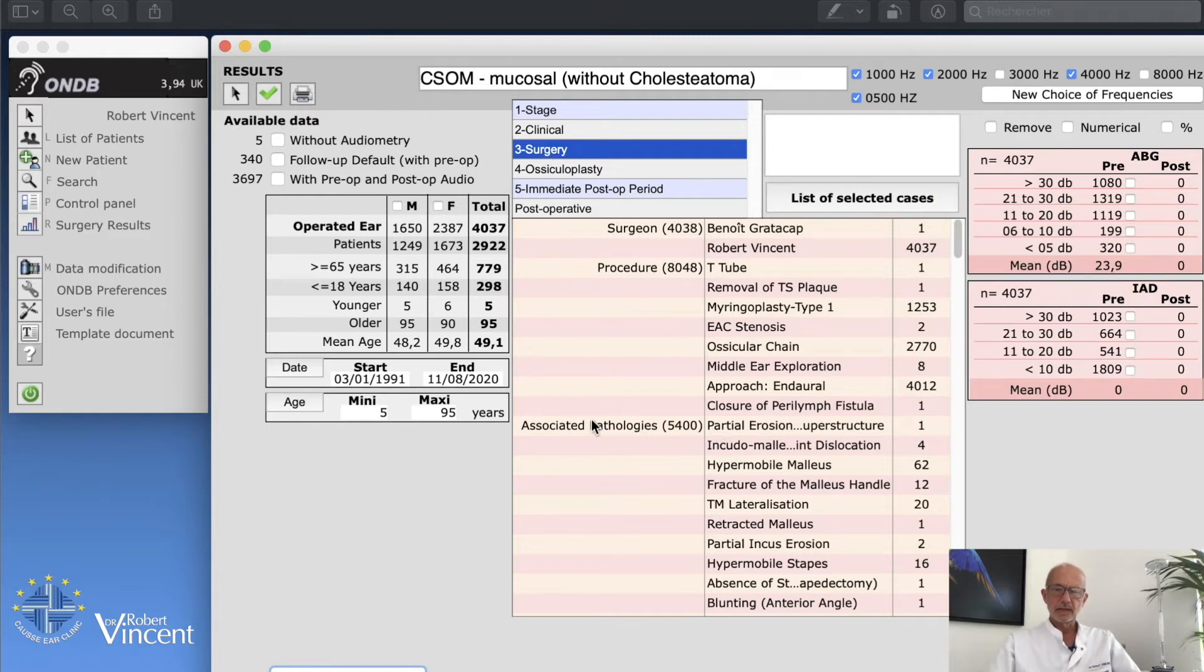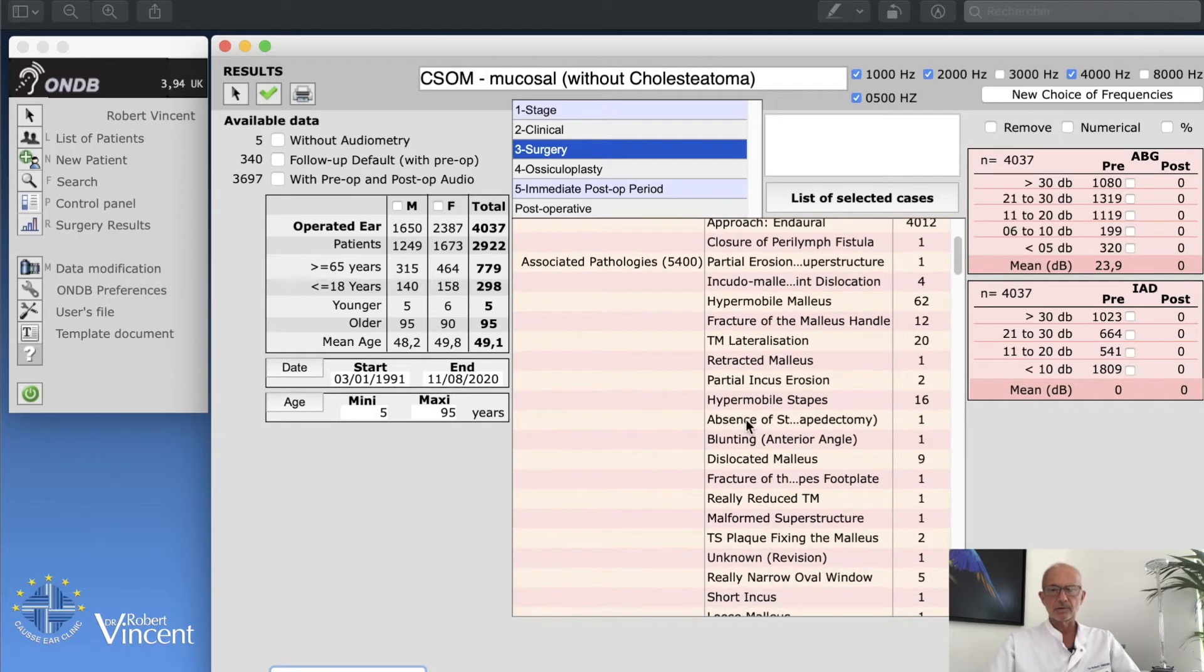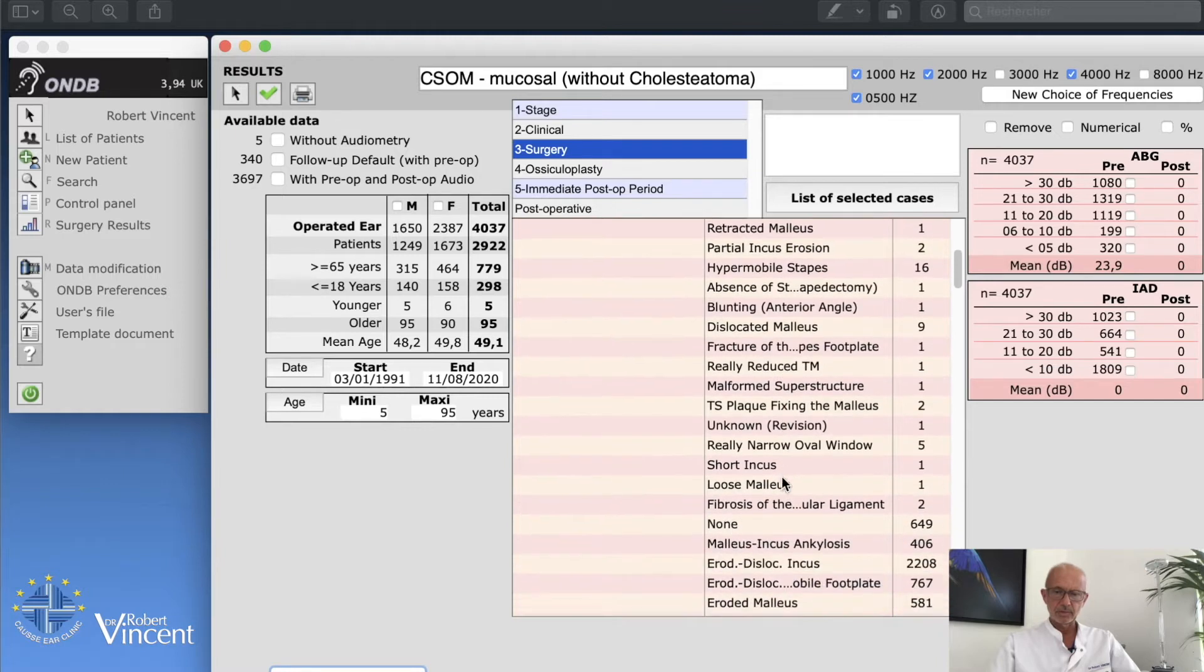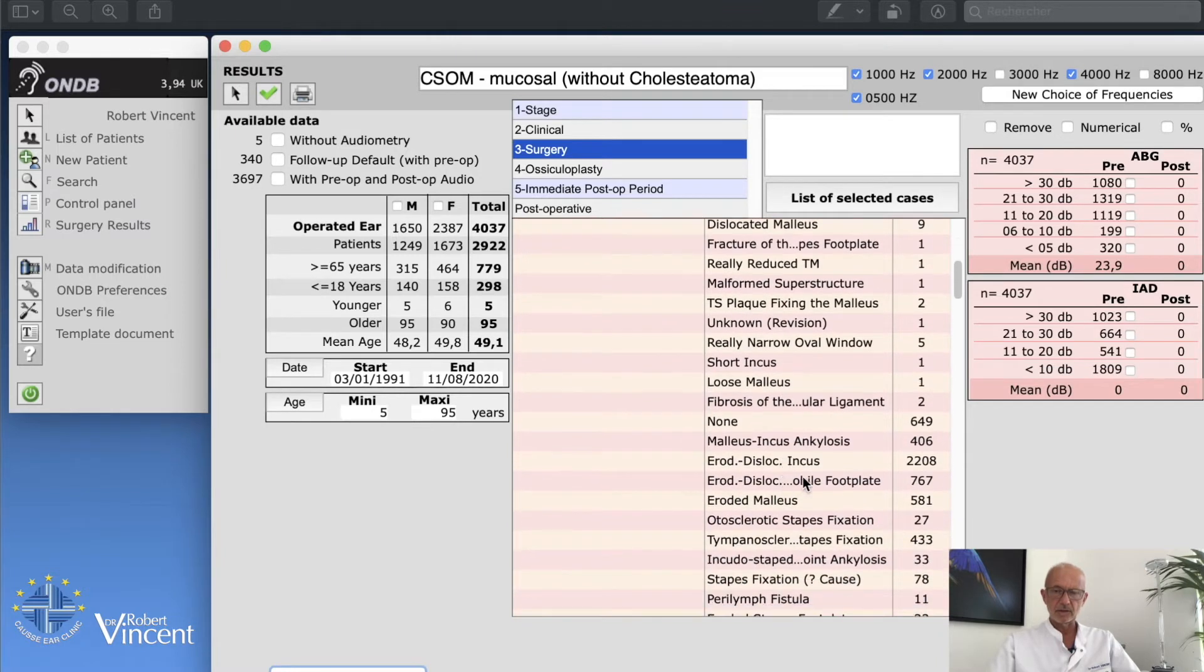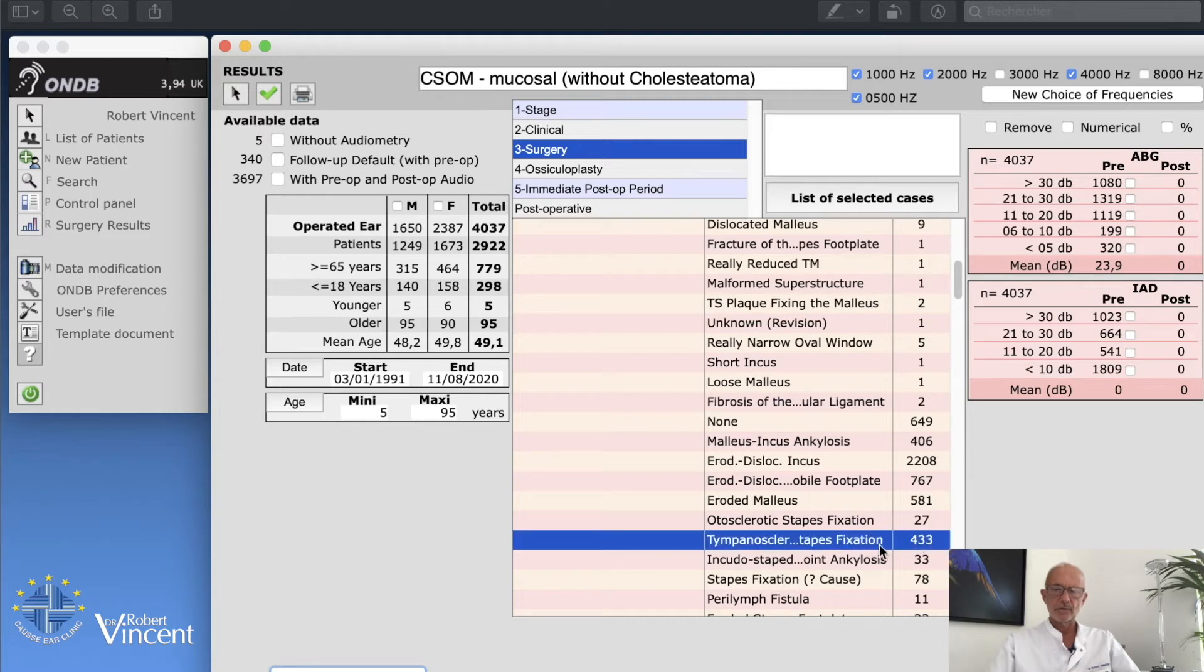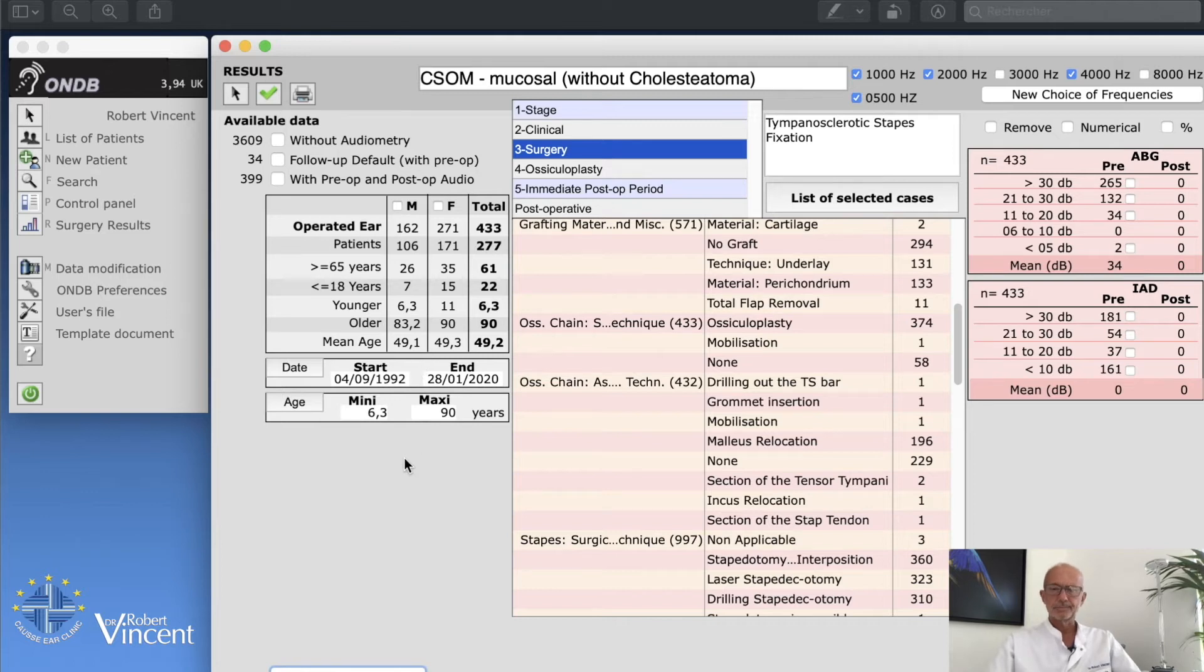Then I will go to associated pathology, this line, and then I will click to find the tympanosclerosis. You have lots of different things of course, but I just want to select tympanosclerotic stapes fixation. There we go, tympanosclerotic stapes fixation, 433 cases. I click on that.